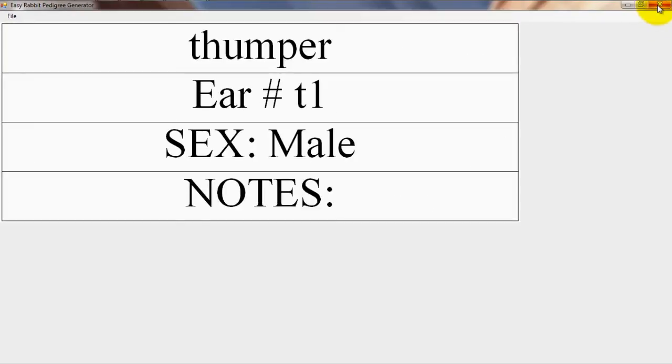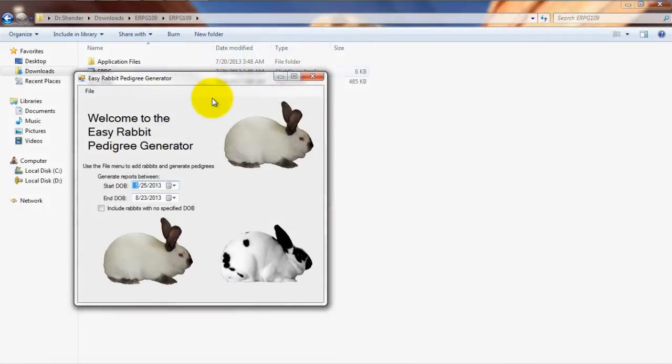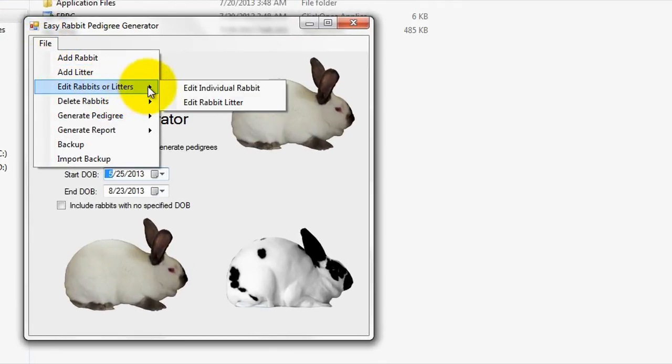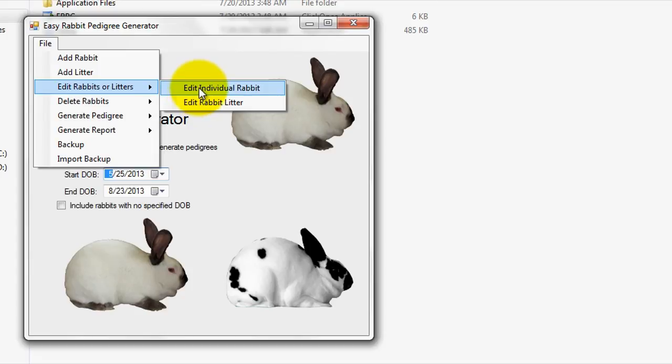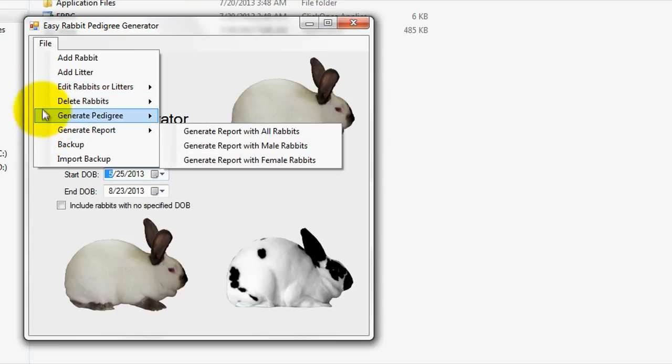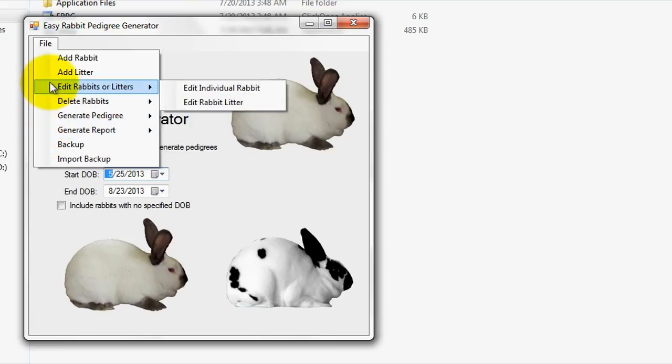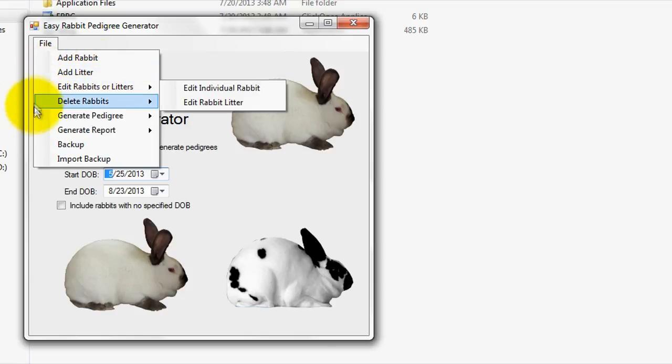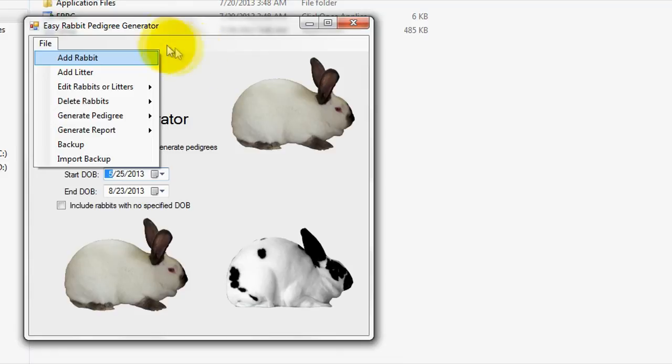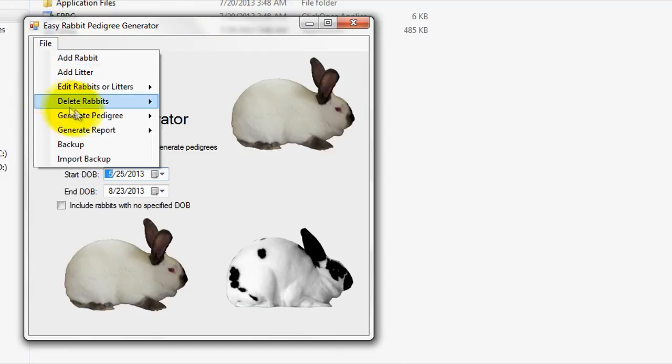Now, if you wish to change any of the pedigree data, you can simply use the Edit Rabbits or Litters tab. In addition to keeping track of and generating rabbit Pedigrees, our software allows you to generate a program record consisting of all the entered rabbits. Specifically, this means that using our software, you can easily print out a listing of all rabbits with a DOB that falls within a certain specified timeframe, and optionally, divide the records between males and females. To generate and print out records, you can use the Generate Records tab.